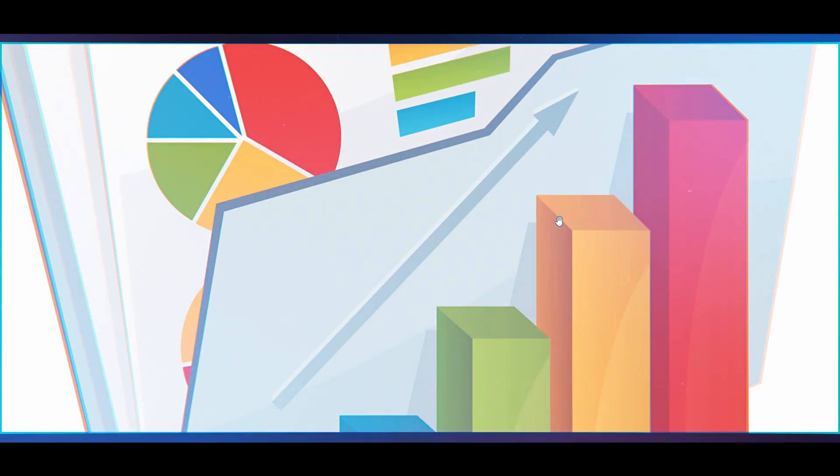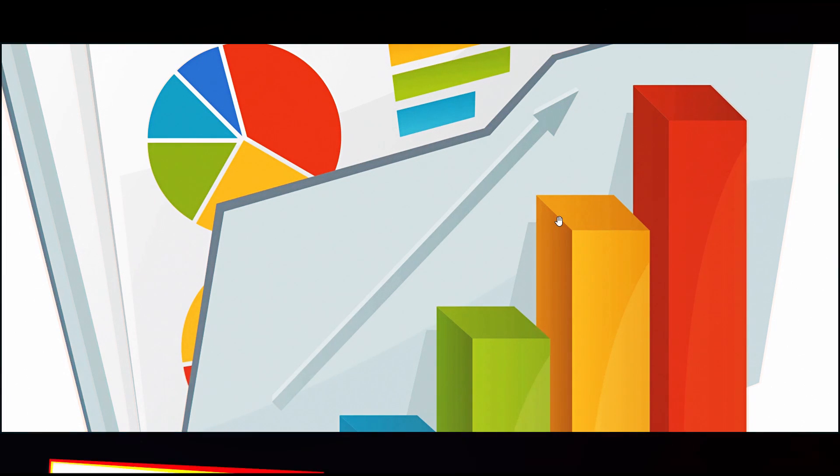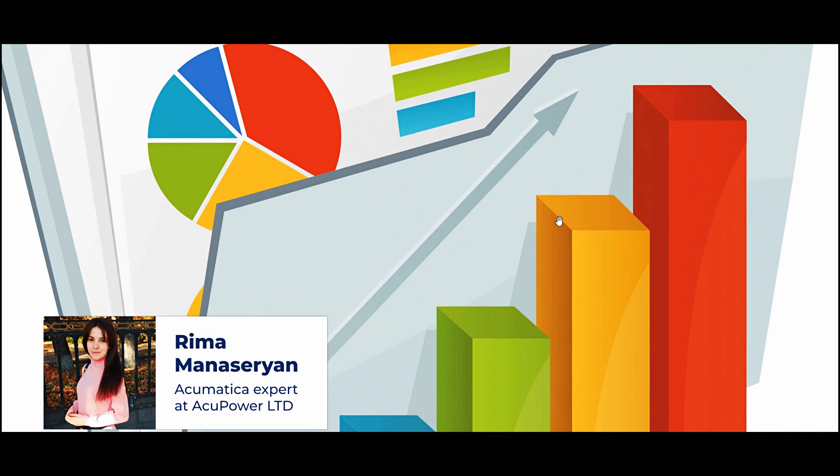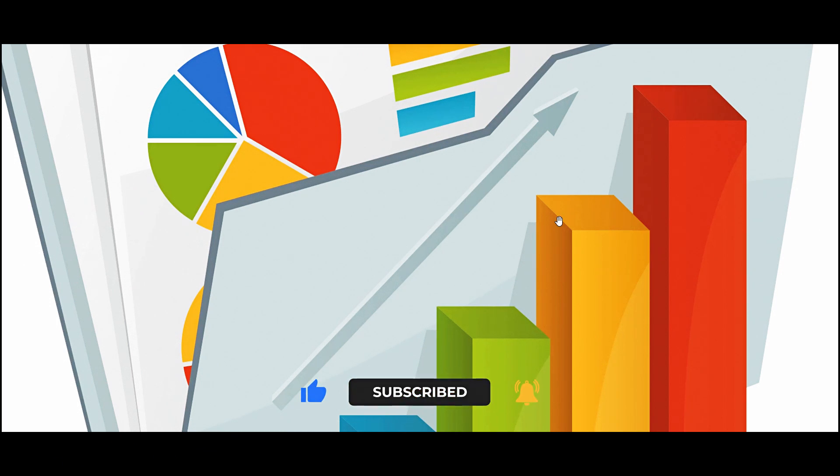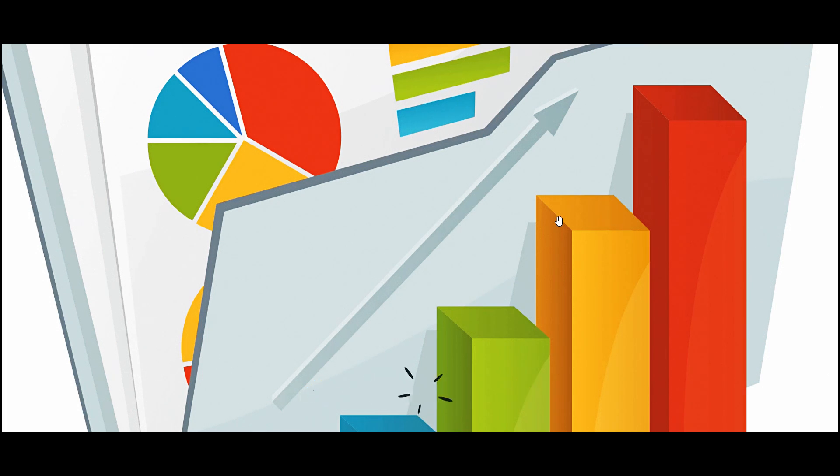Greetings, everyone. My name is Rima, and as an Acumatica developer, I'm excited to guide you through the process of creating, filtering, and grouping reports. Additionally, we will discuss how to save and publish these reports on your Acumatica site. I hope you find this information helpful and informative. Let's get started.